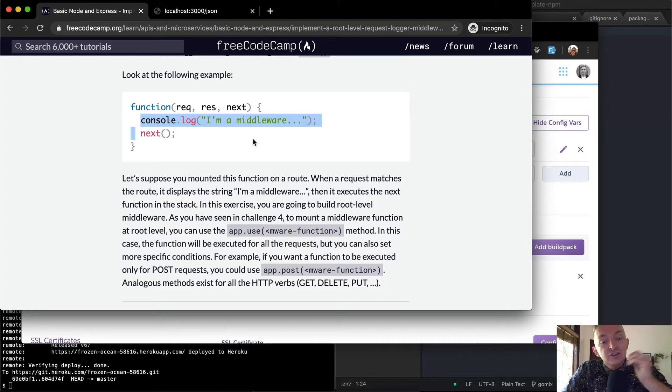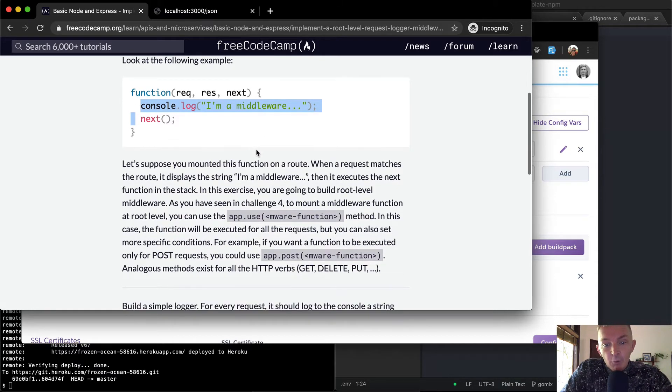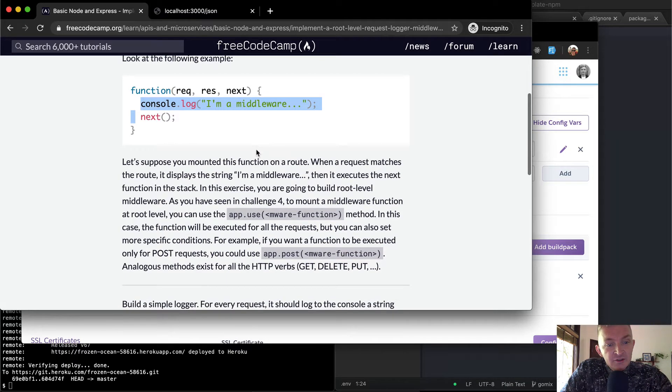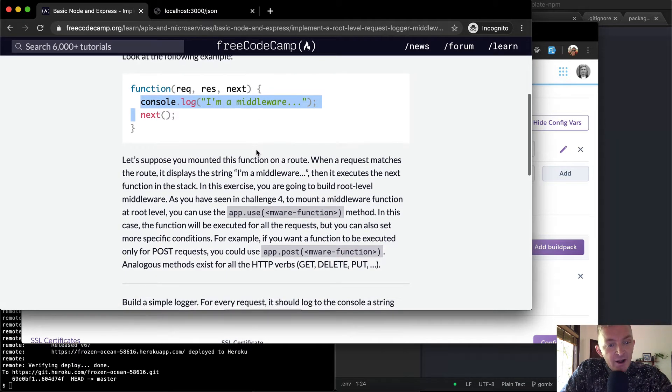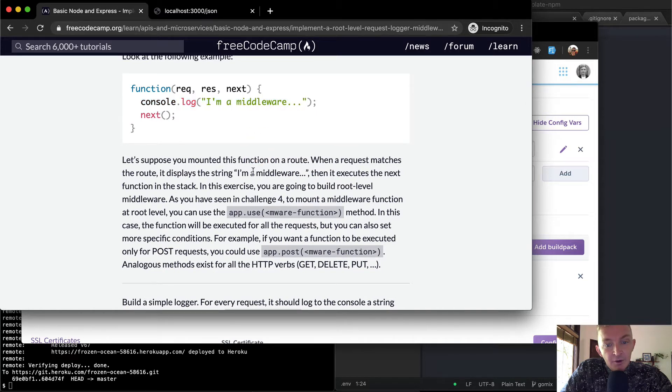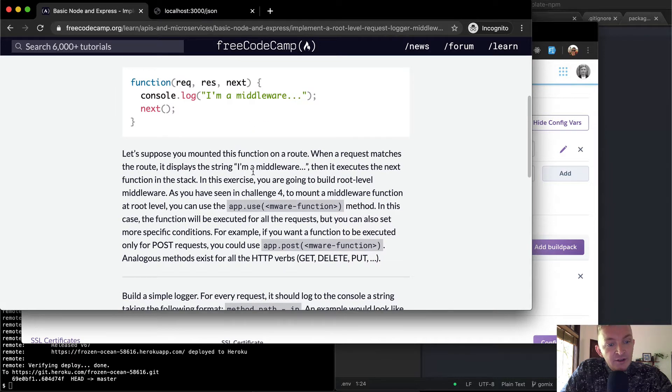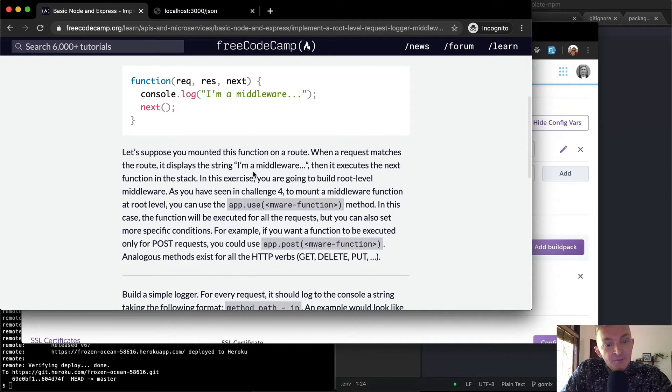Let's suppose you mounted this function on a route. When a request matches the route, it displays a string 'I'm a middleware.' Then it executes the next function in the stack.